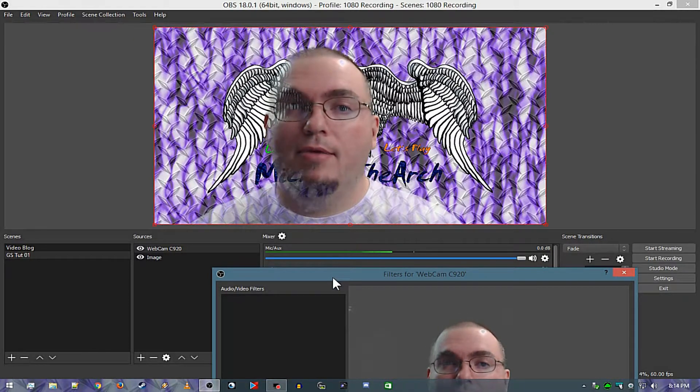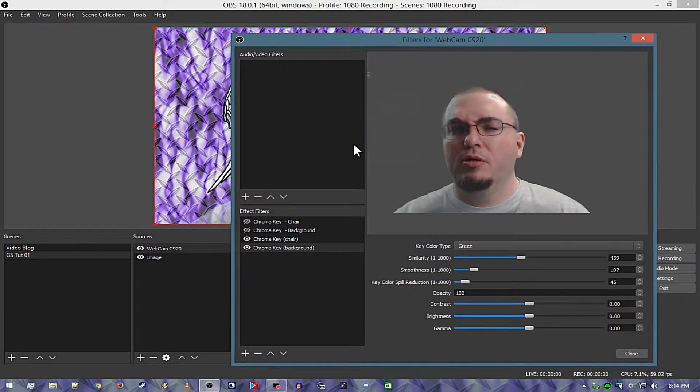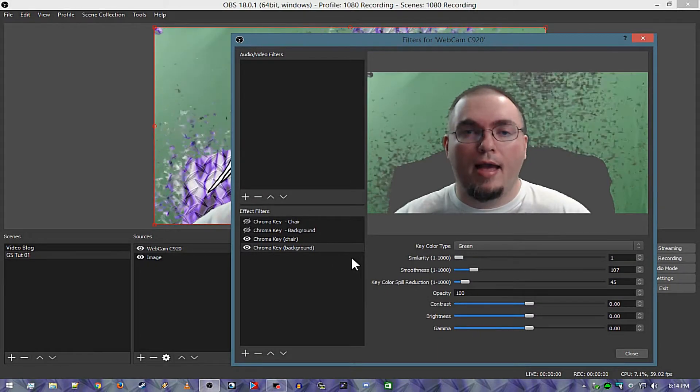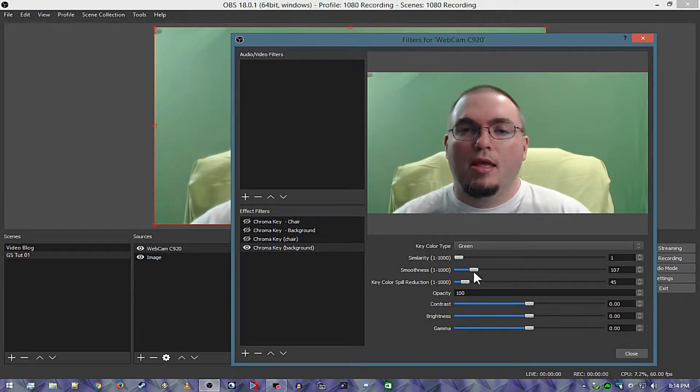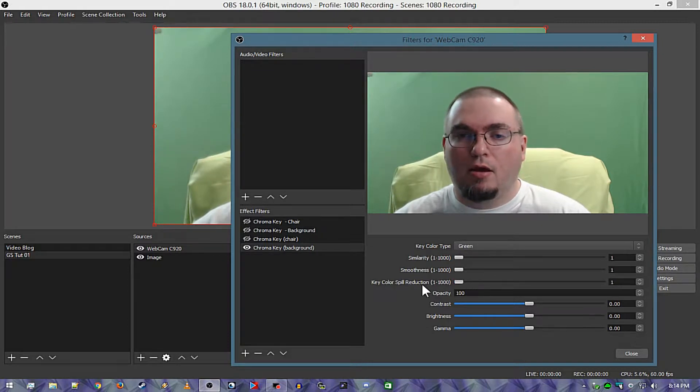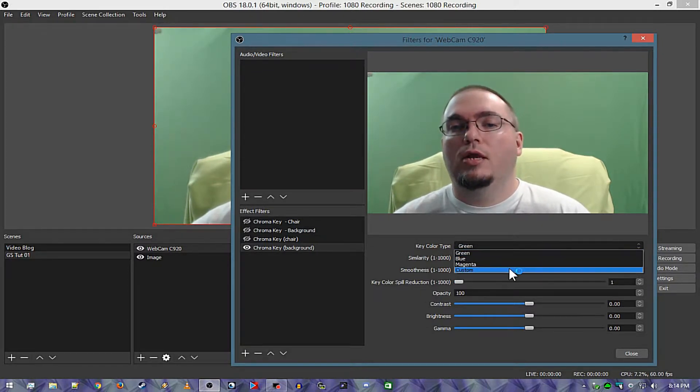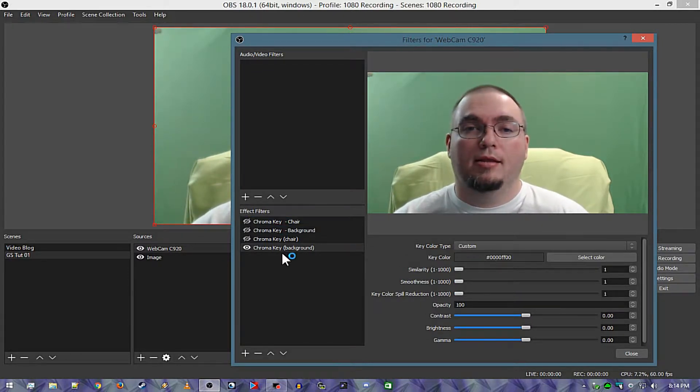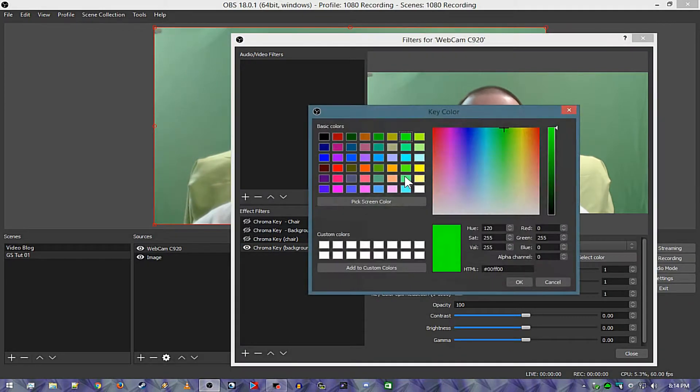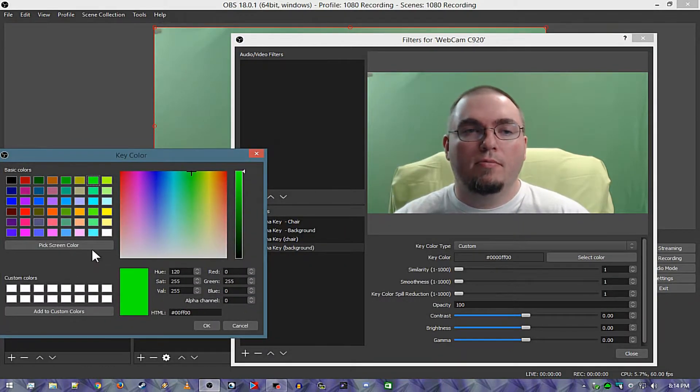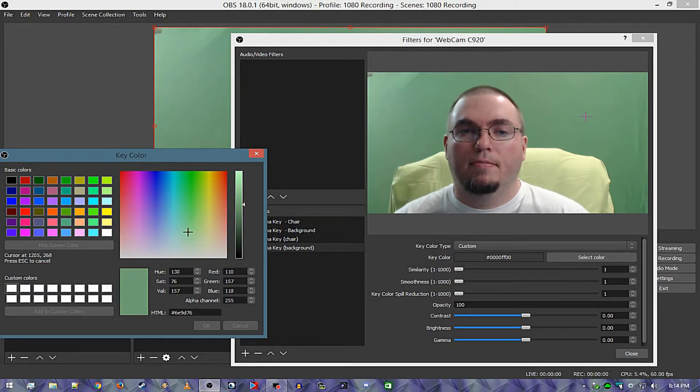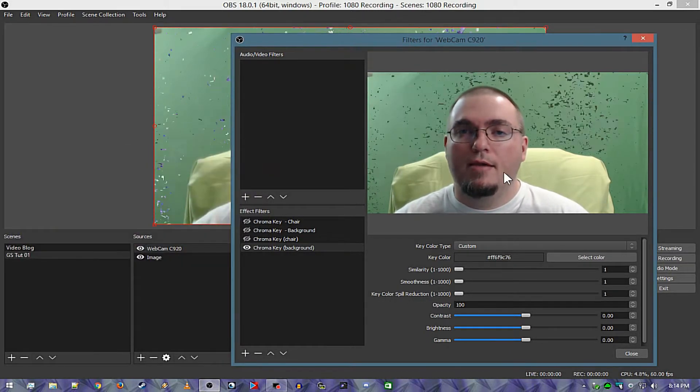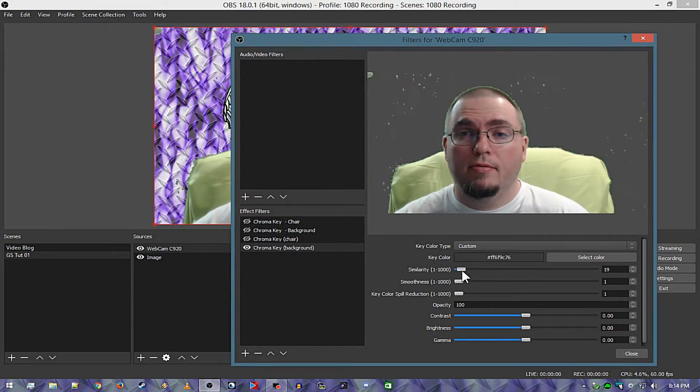Well you go back, you cut off the chair and you pull everything all the way down and you change this to custom. Okay now same exact process, I'm going to pull this over here, pick screen color and just pick one.